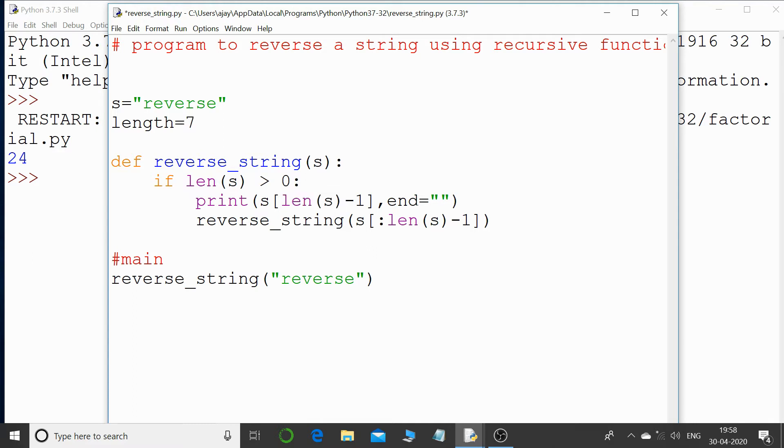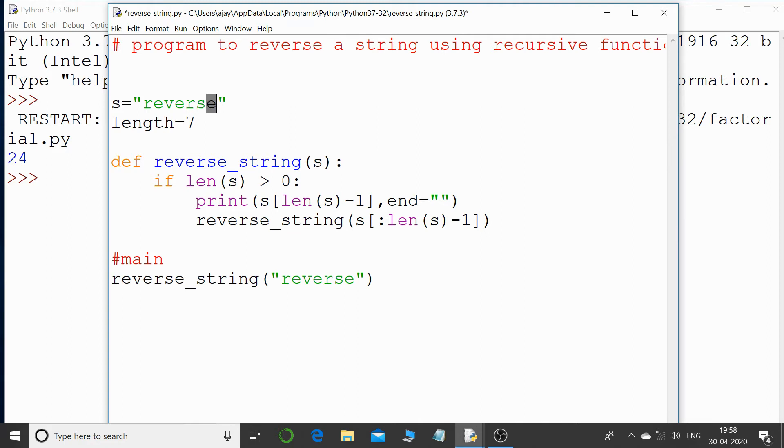And I'm saying minus 1, so 7 minus 1 that is 6. And if we check, the index value starts from 0, so this is 0 index value, 1, 2, 3, 4, 5, and 6. So this is the character I'm actually accessing, this particular character that is 'e', and that will get printed onto the screen.